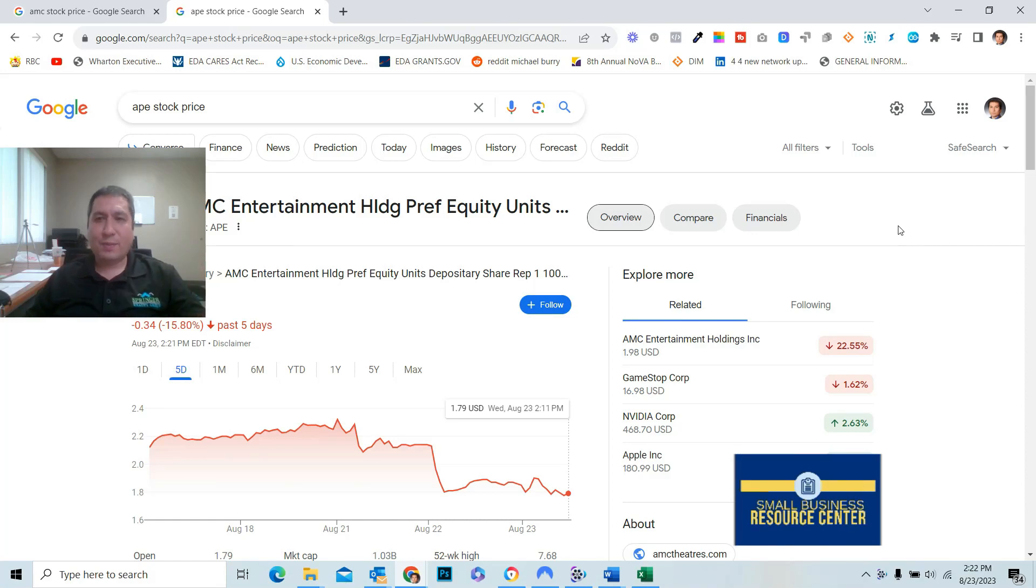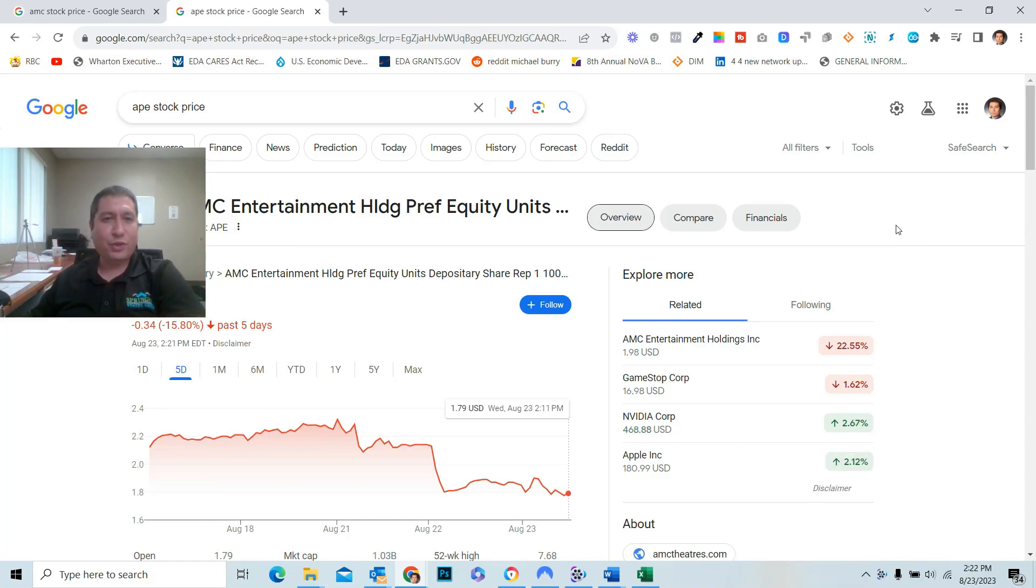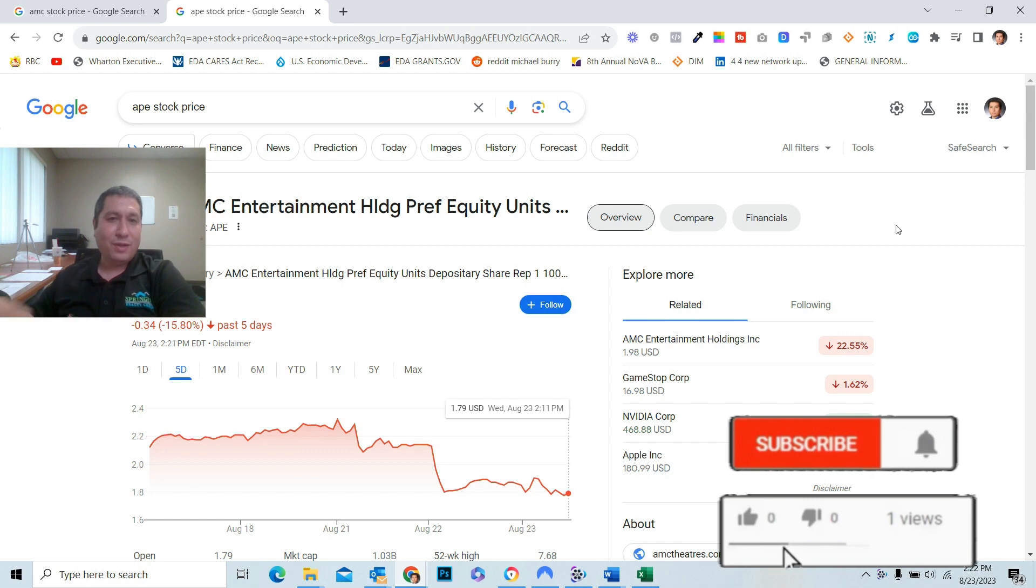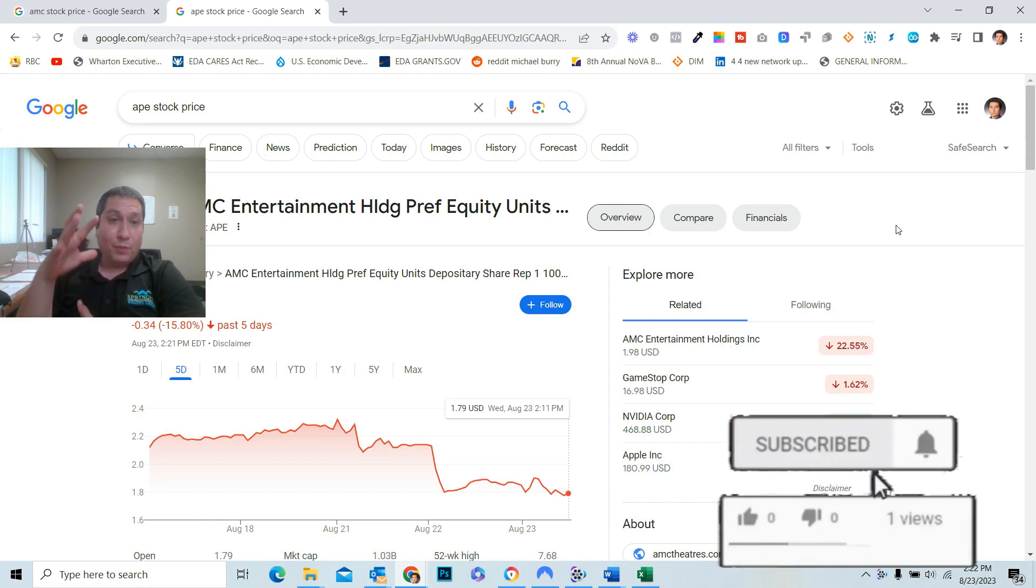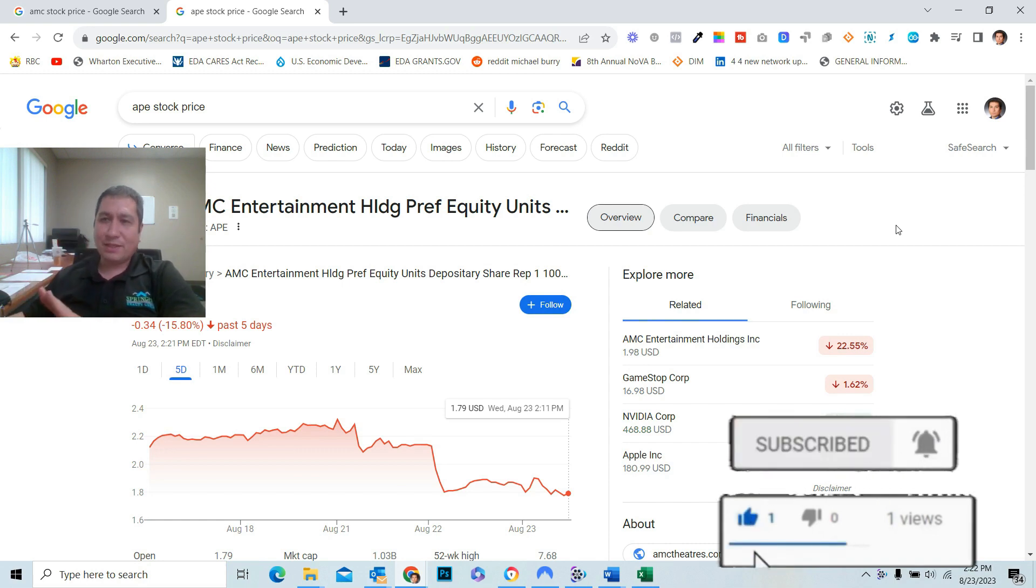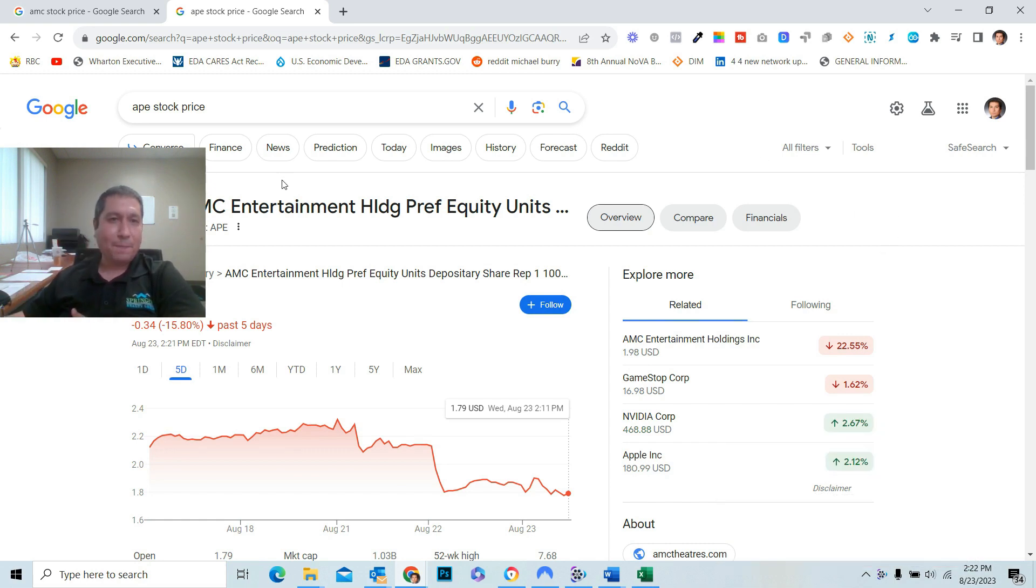Hey, it's Pete with the Small Business Resource Center YouTube channel. Really quick, I want to go over this because I've been covering this stock.